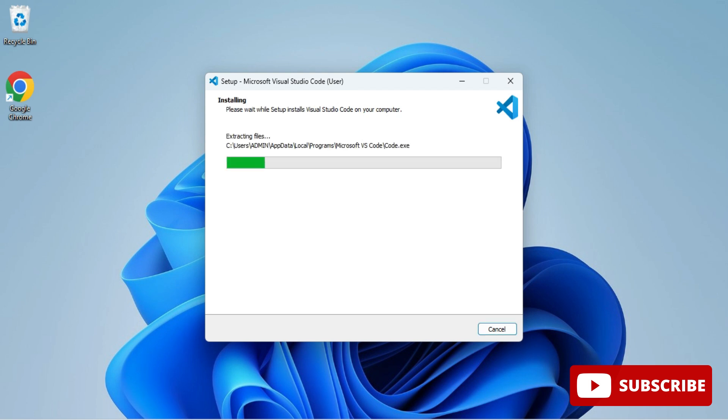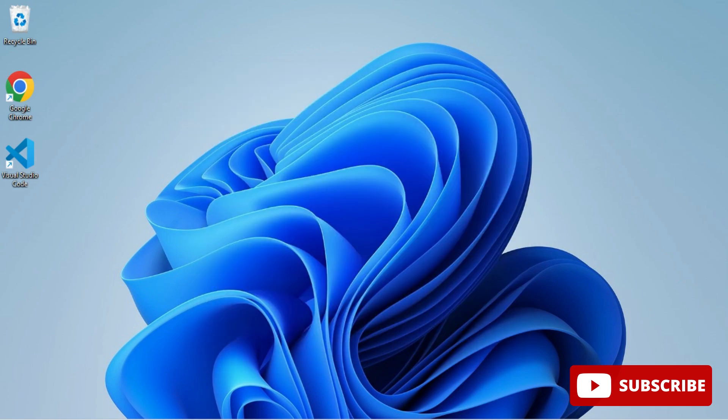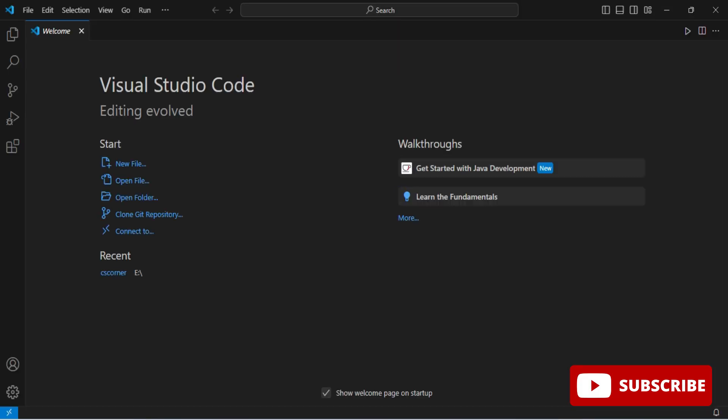Here you can see your VS Code installation has started and it is done. It's showing me run VS Code. I'm just taking finish button and my VS Code is started. So this is VS Code.